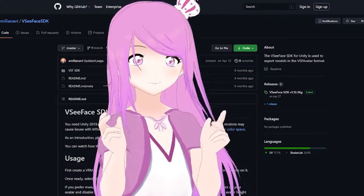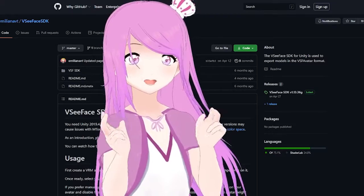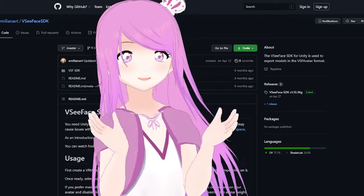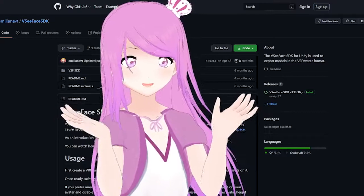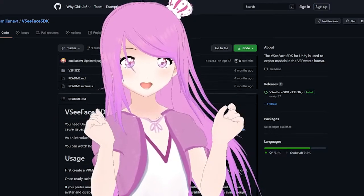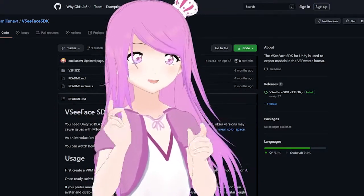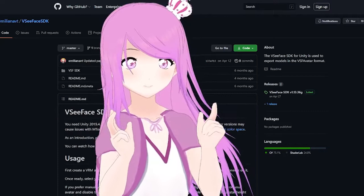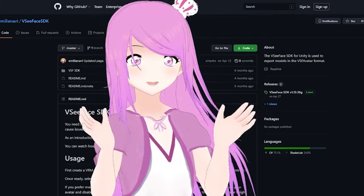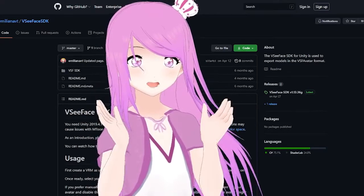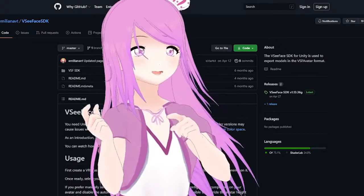VC Face recognized this issue and decided to create a very special file called VSF Avatar, which stands for VCFace Avatar File.